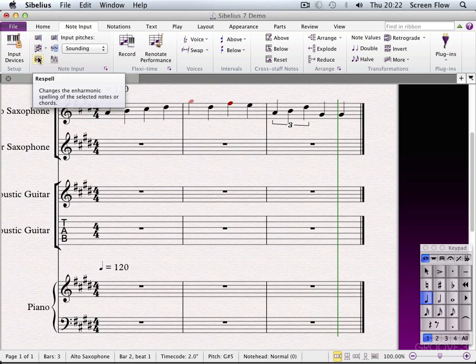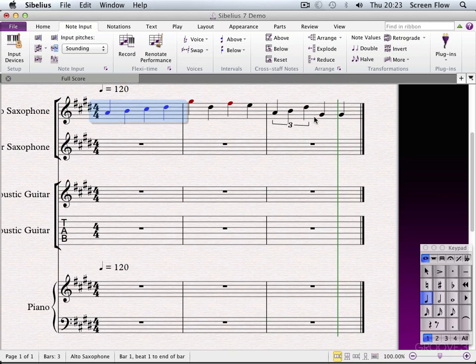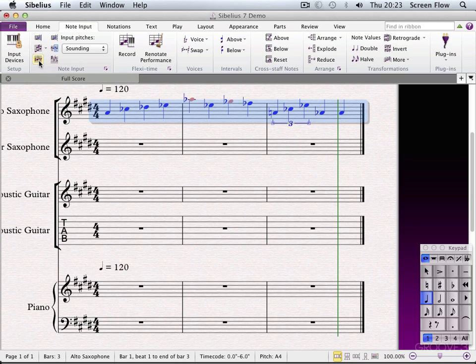Respell Accidentals is particularly useful when you're transposing parts. Often if you're doing an enharmonic or even a harmonic transposition, the accidentals may not work out quite as they should. Respell Accidentals allows us to fix exactly that. In this case it's going to add more flats and sharps than it should, because we're in a sharp key, but you can see exactly what it's done.